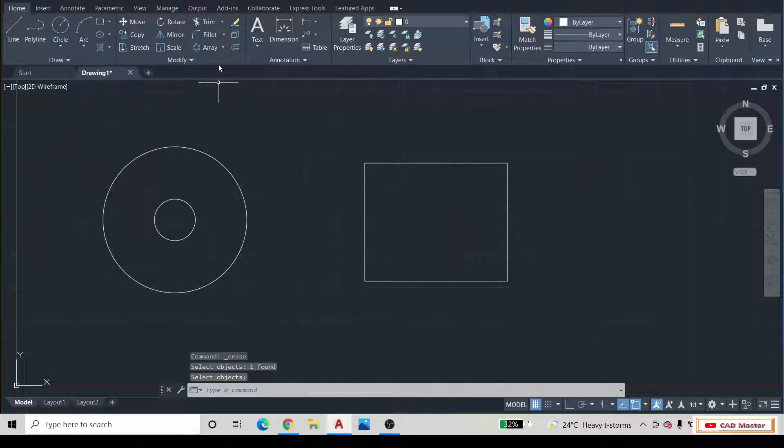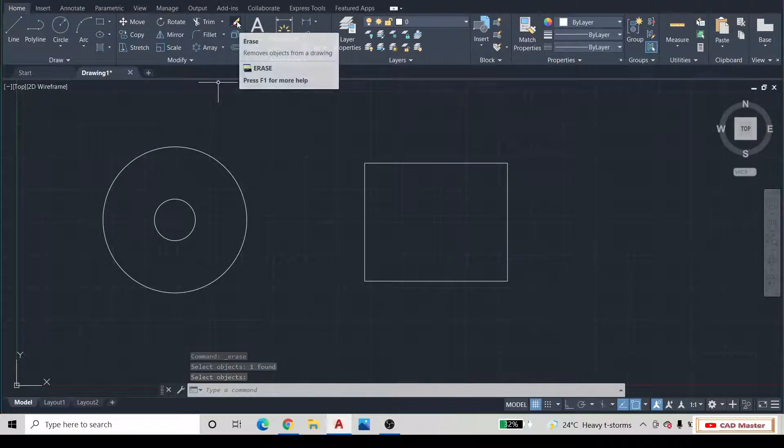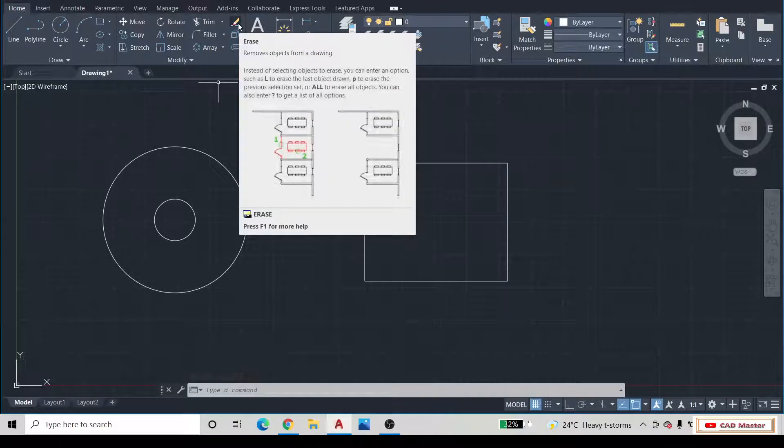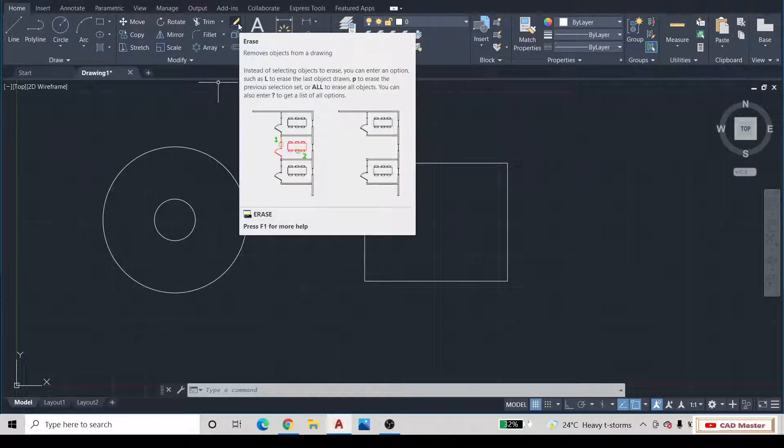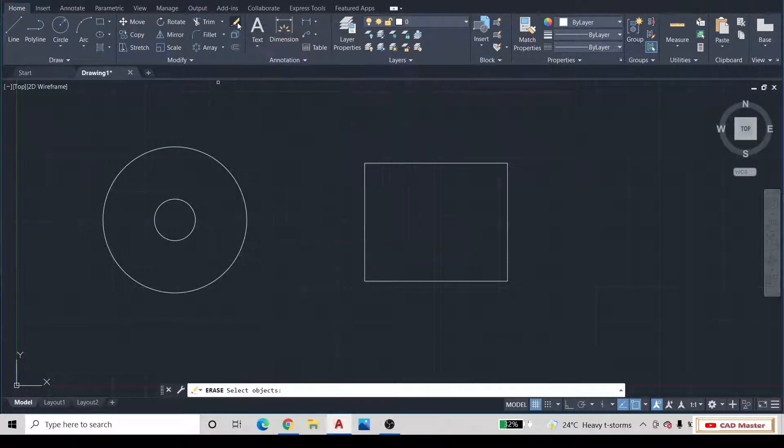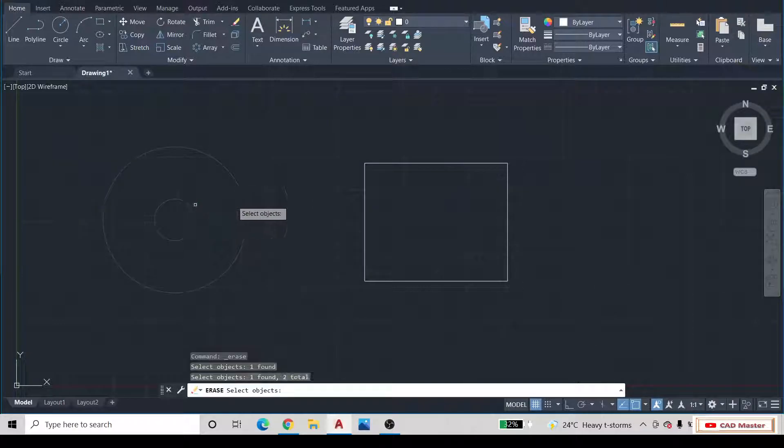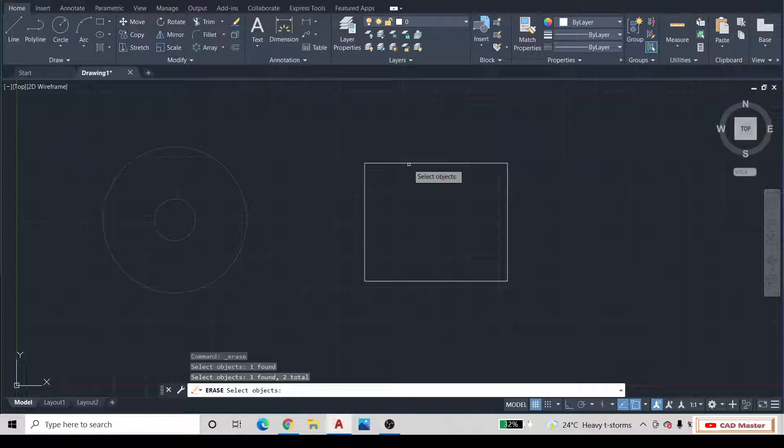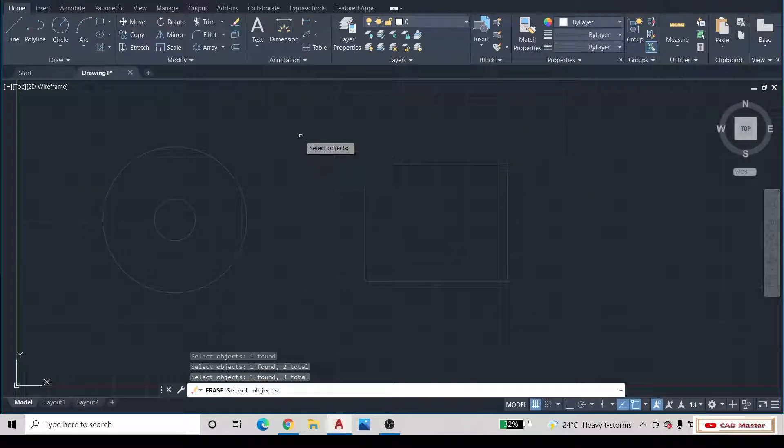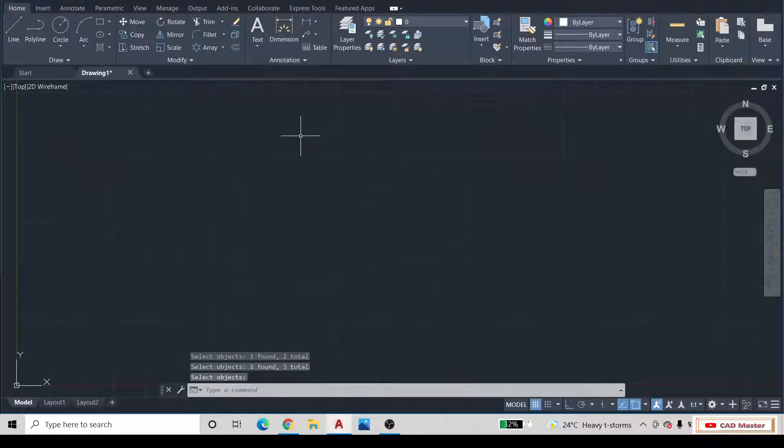You can select multiple objects and then press Enter button. That's correct.